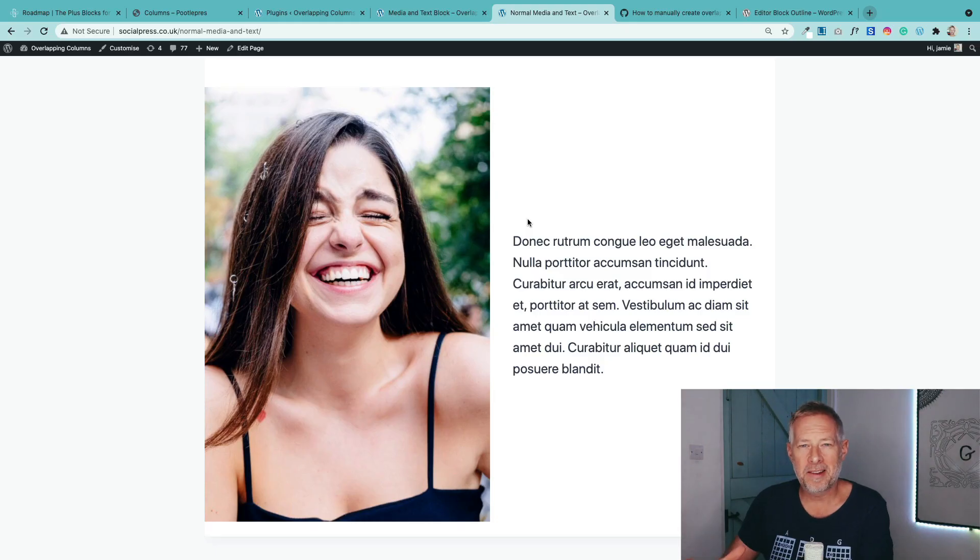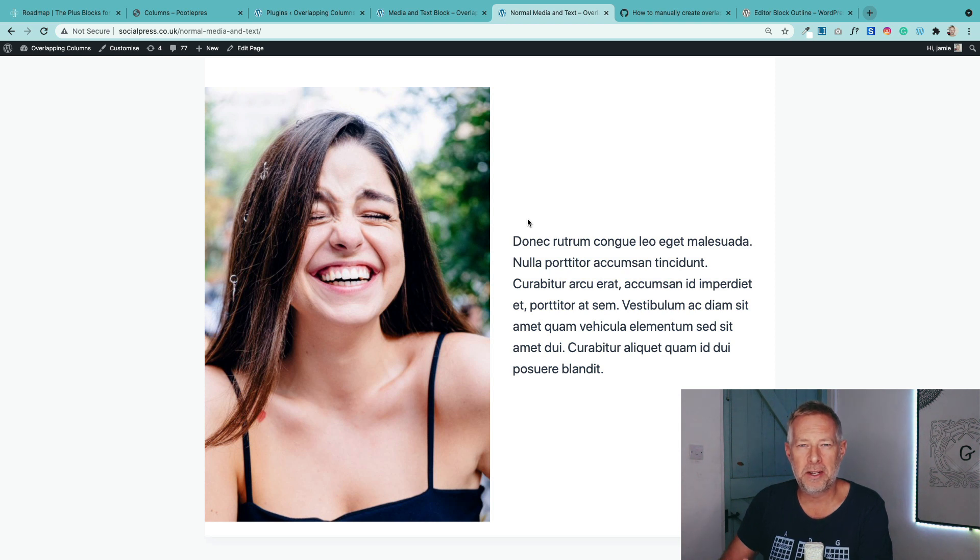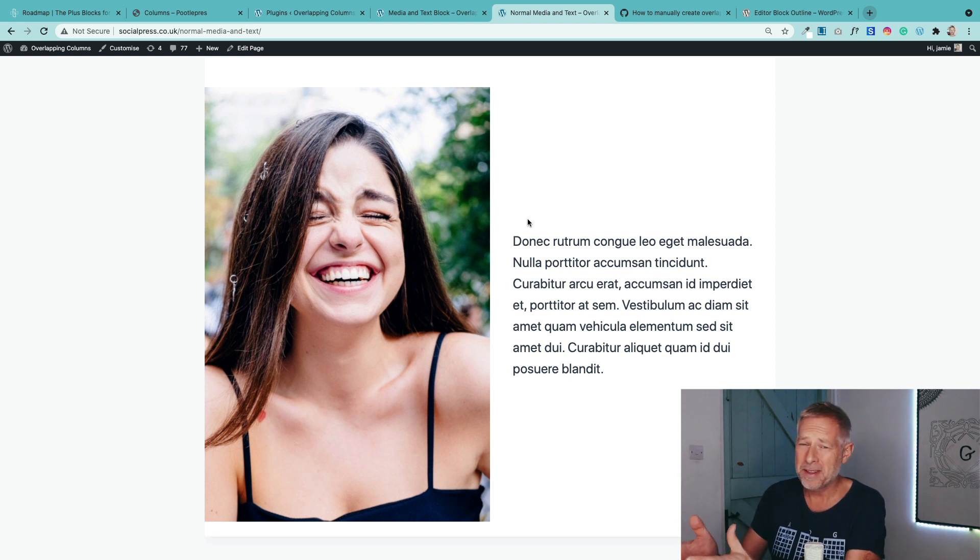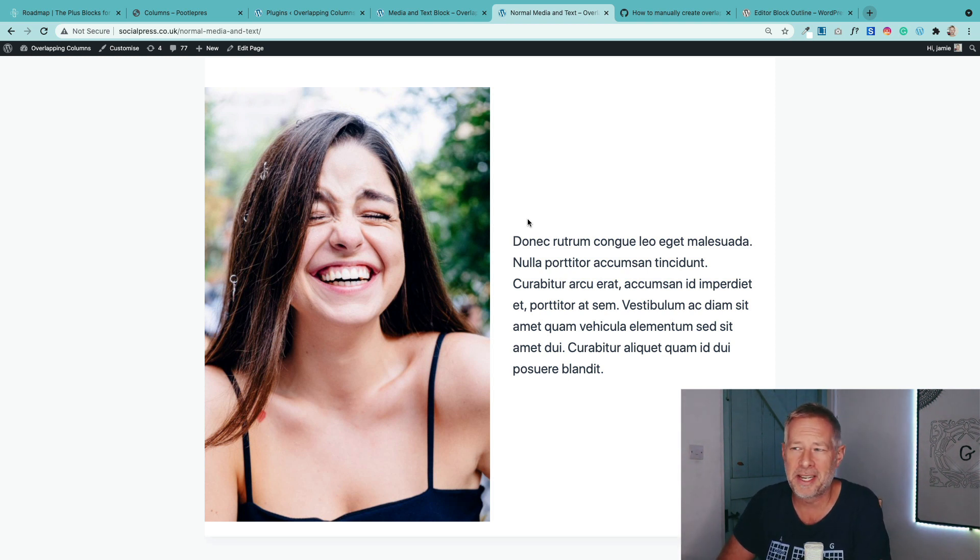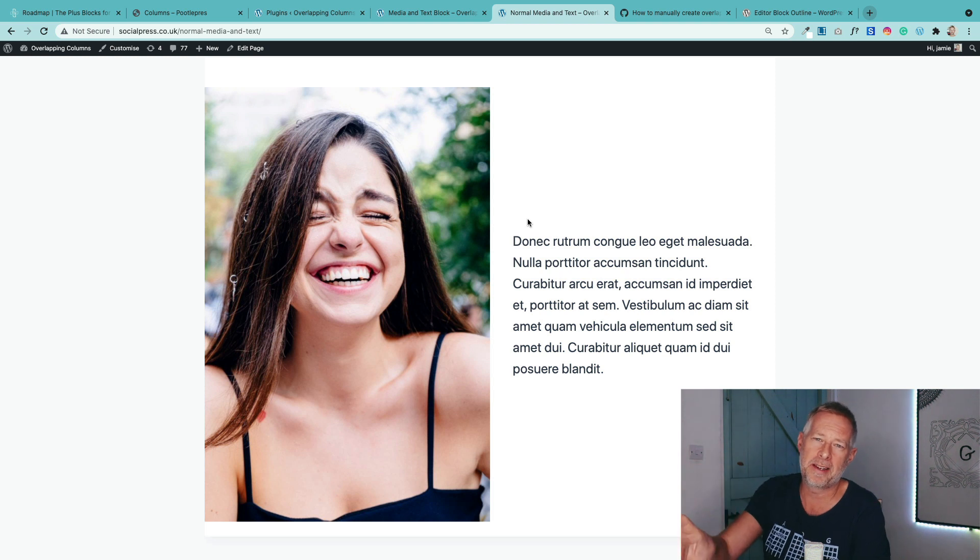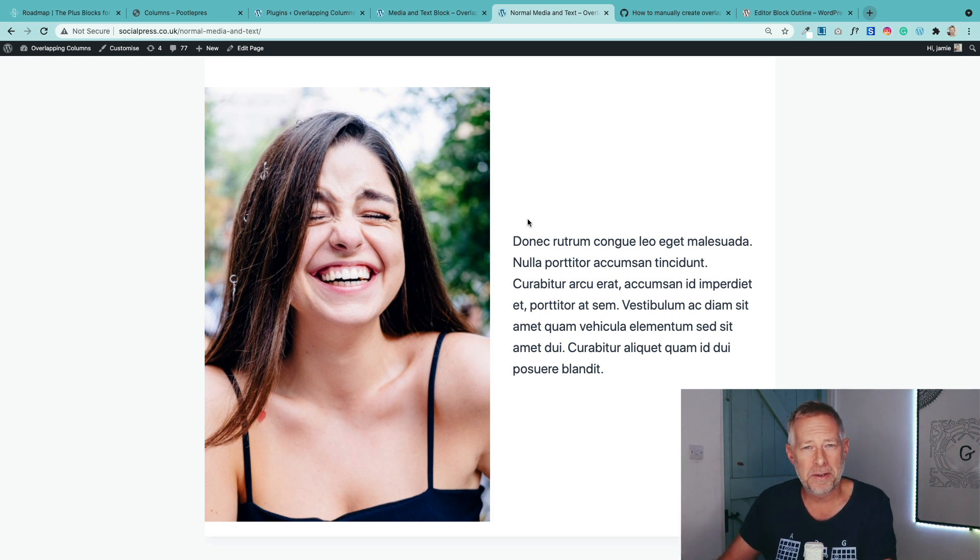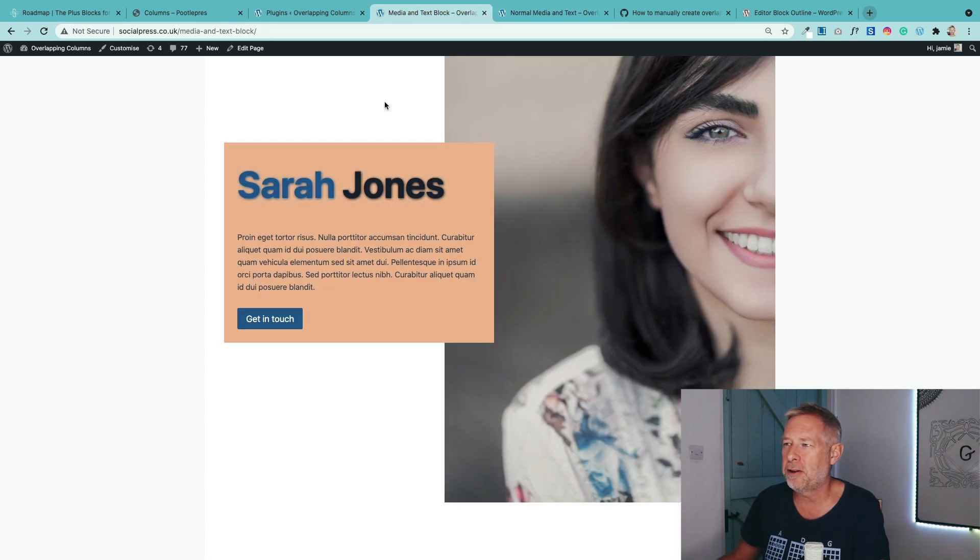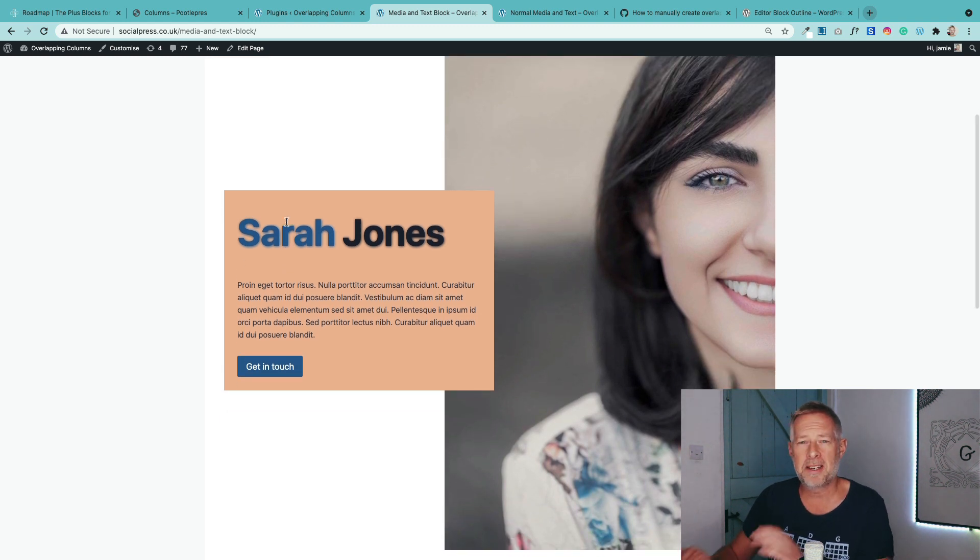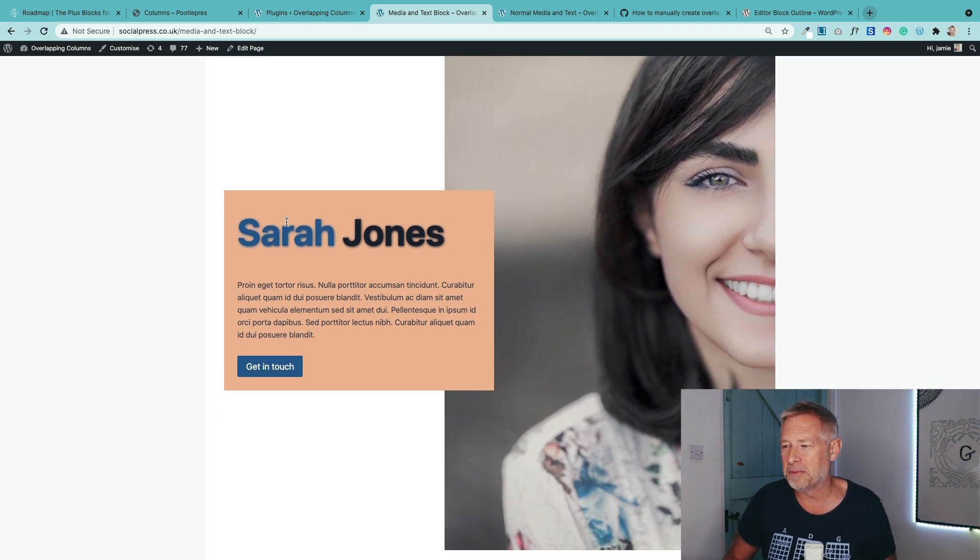To create this overlapping column effect, we're actually going to use the normal Gutenberg media and text block, which is just a core block that comes with Gutenberg. This is what it looks like when you first get it out of the bag and use it. It's quite useful. It has an image on the left and allows you to put some text on the right, but I'm going to show you how you can transform it into something much more exciting where you have these overlapping columns.